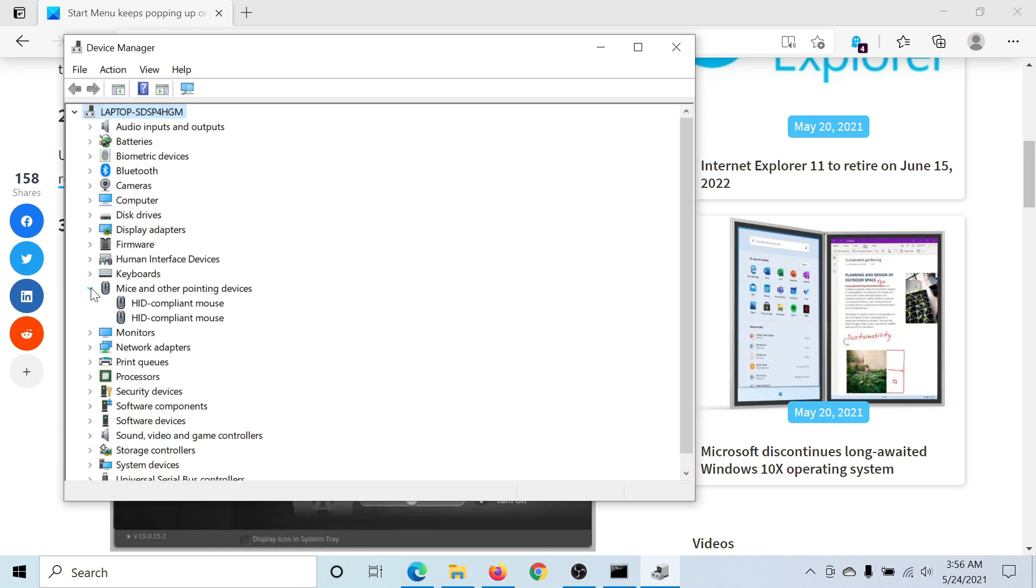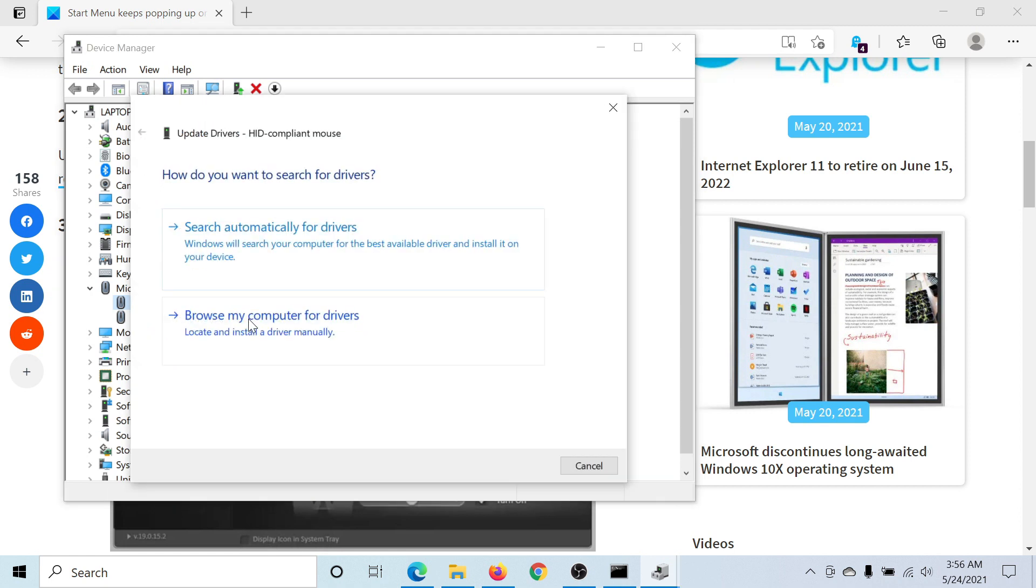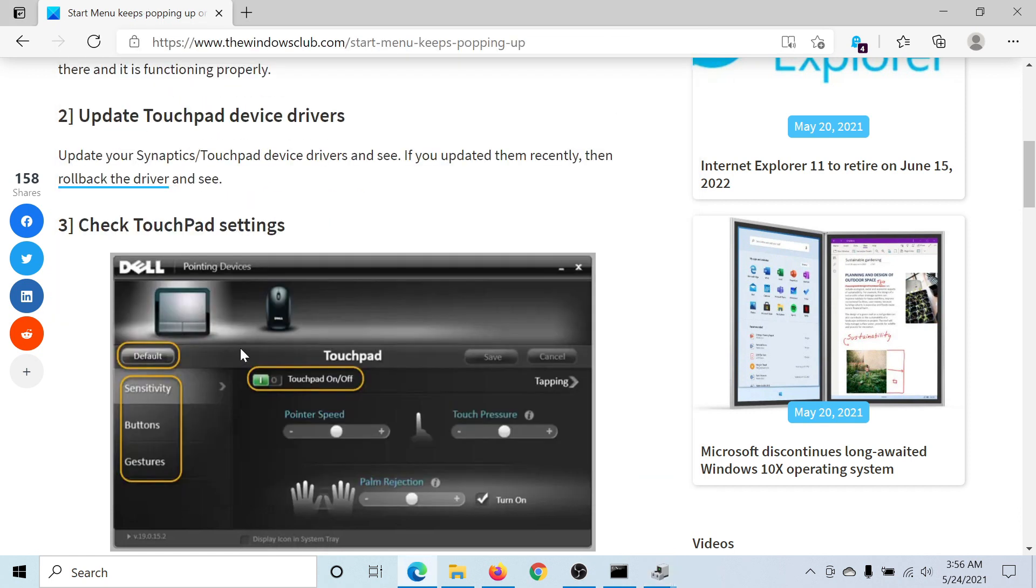Expand the list of mice and other pointing devices and update any driver under this section. Click on update driver and then search automatically for drivers.